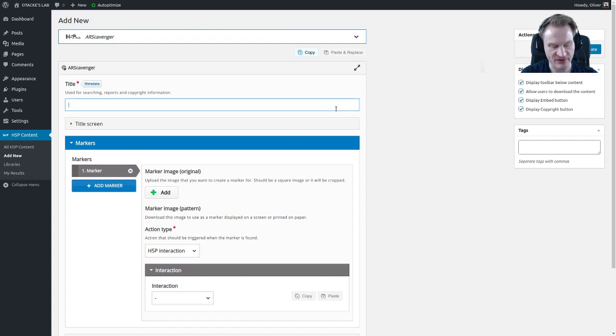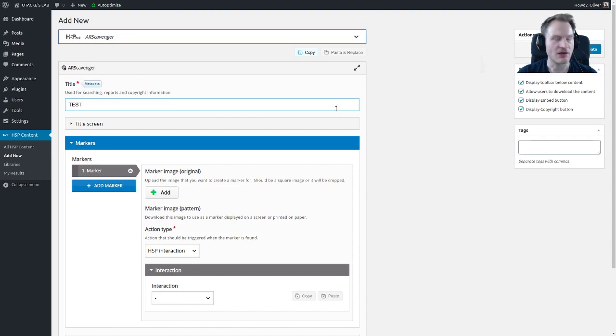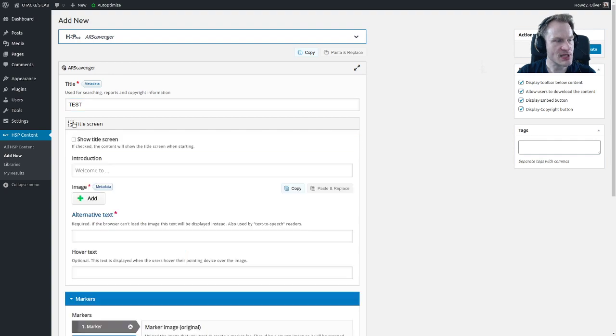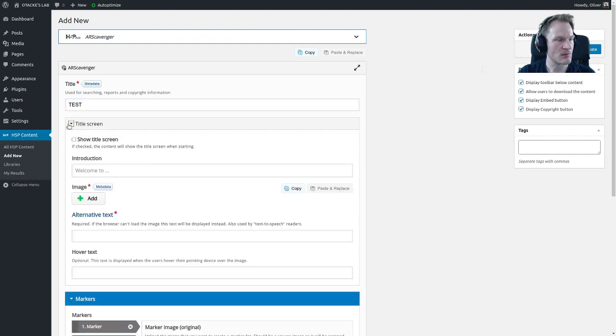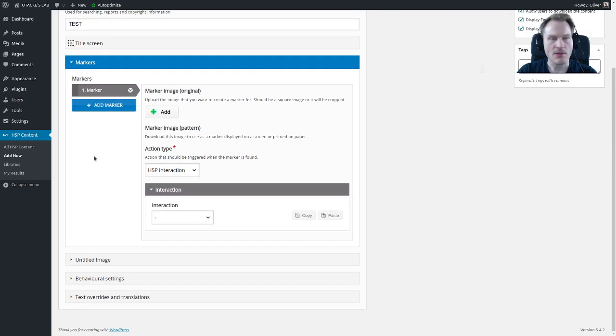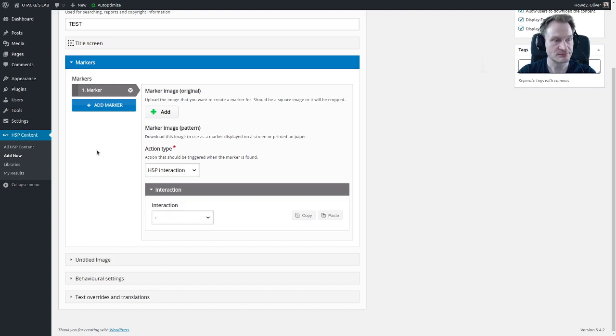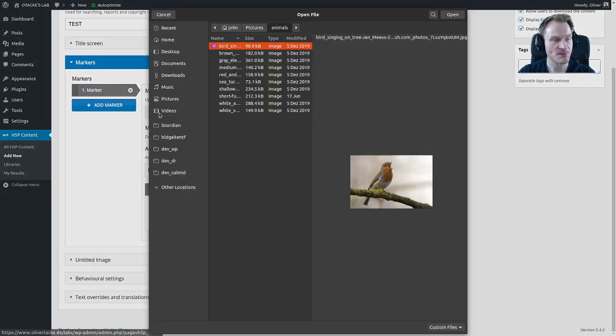We have to give it the title, the famous test title. You could add like a title screen, but I will leave that out now. First of all, you will have to have these markers and you can upload an image.